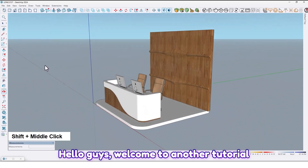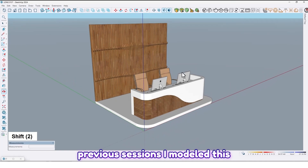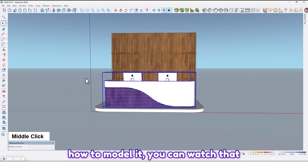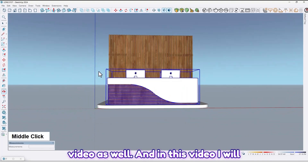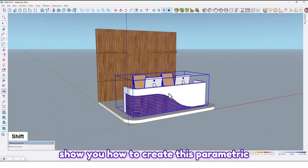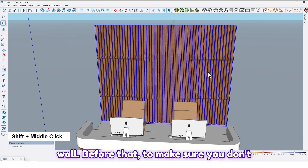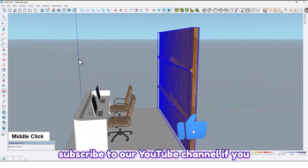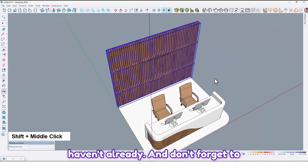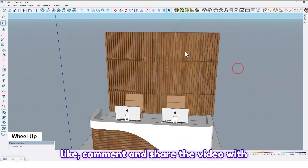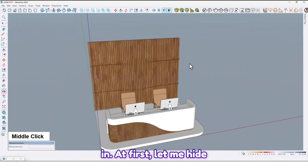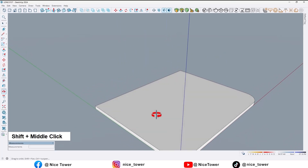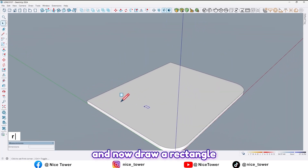Hello guys, welcome to another tutorial from the Nice Tower channel. In previous sessions I modeled this office desk — if you want to learn how to model it you can watch that video as well. In this video I will show you how to create this parametric wall. Please subscribe to our YouTube channel if you haven't already, and don't forget to like, comment and share the video. So let's jump in — at first let me hide the desk.